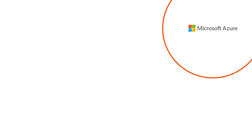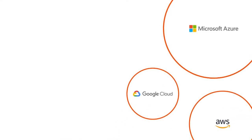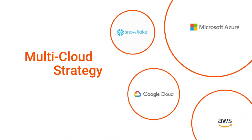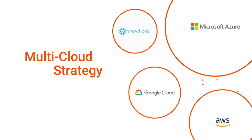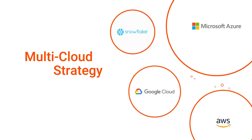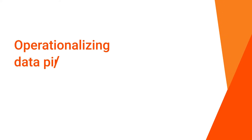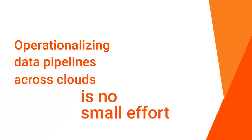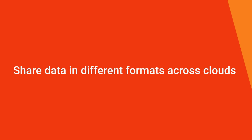As you modernize analytics in the cloud, it's critical to have a multi-cloud strategy. The majority of enterprises today expect to move workloads freely between clouds, but operationalizing data pipelines across clouds is no small effort.